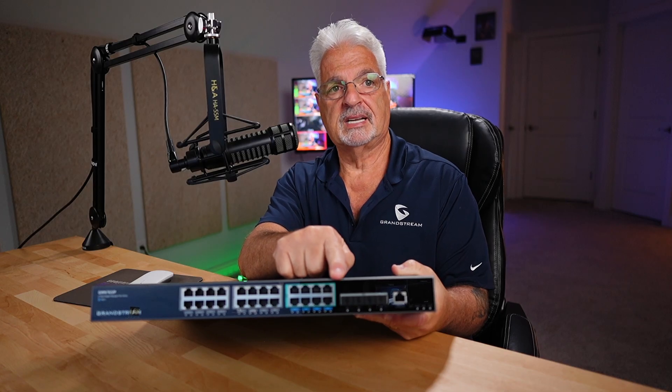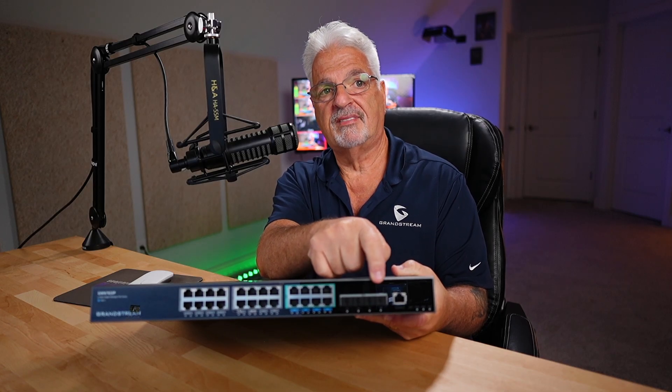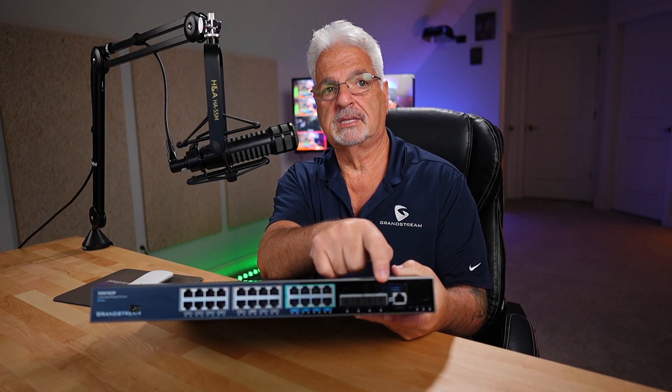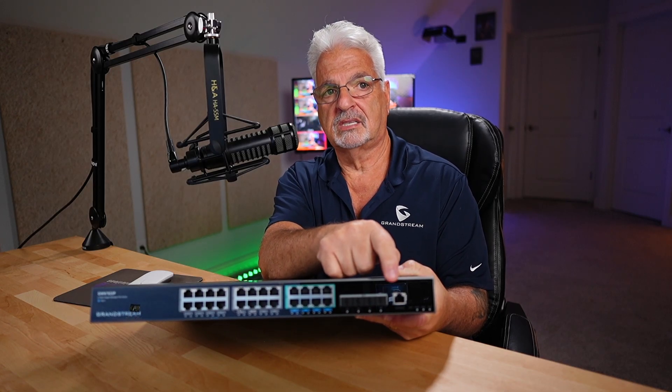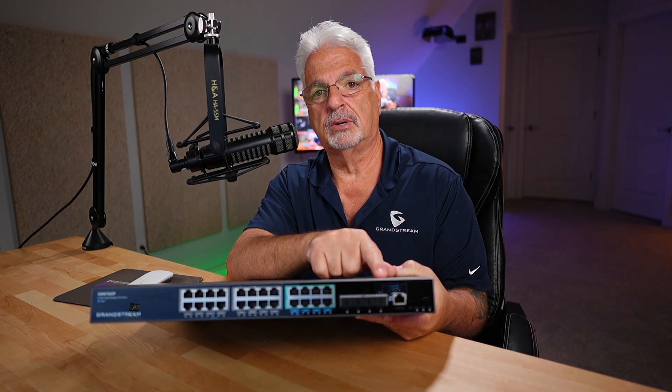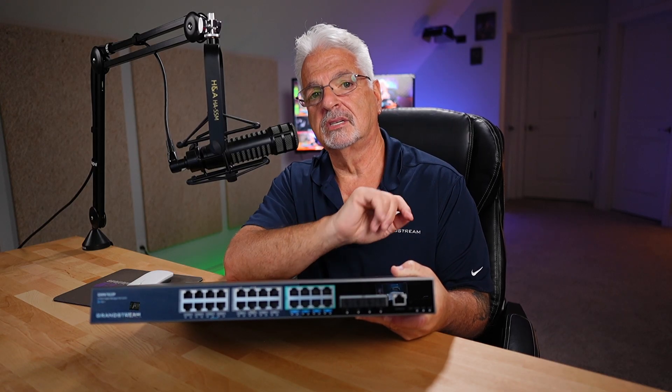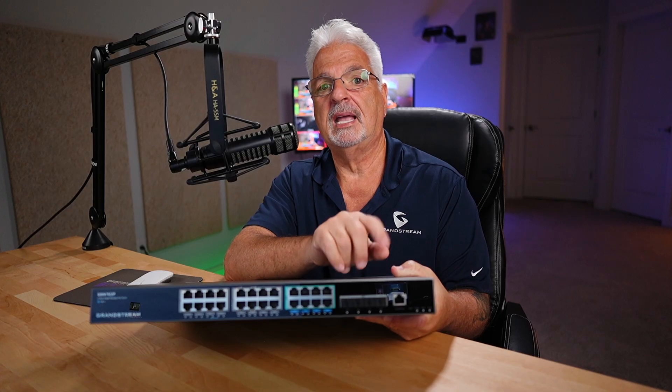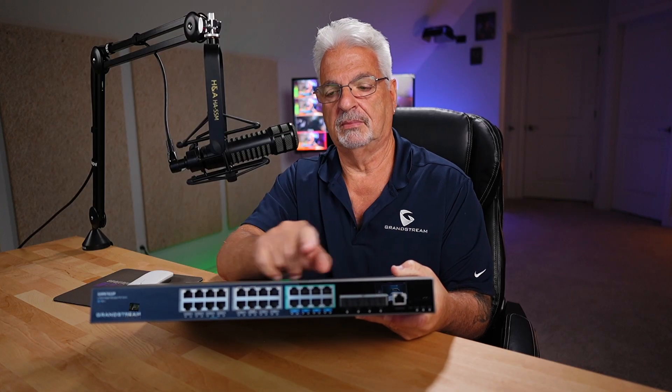As I slide over, we have 4 SFP Plus ports, a console port, there's a reset hole down here, and then you have your status lights. There's a power light, there's an RPS light, and a system light.